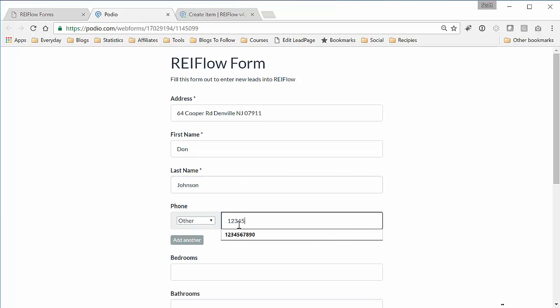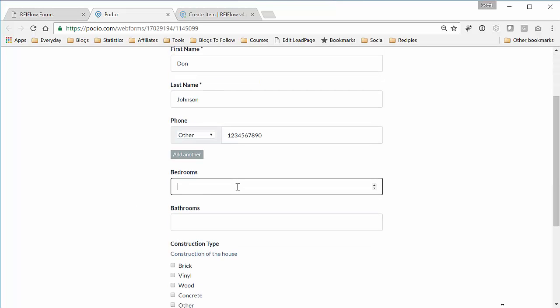1, 2, 3, 4, 5, 6, 7, 8, 9, 10, bedrooms are two.